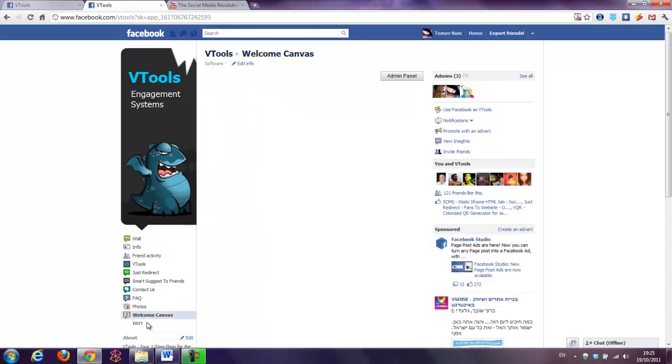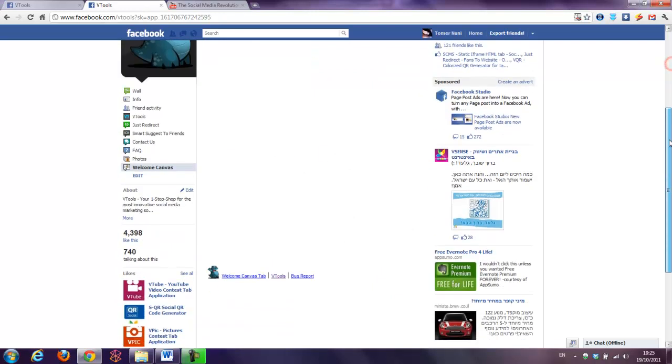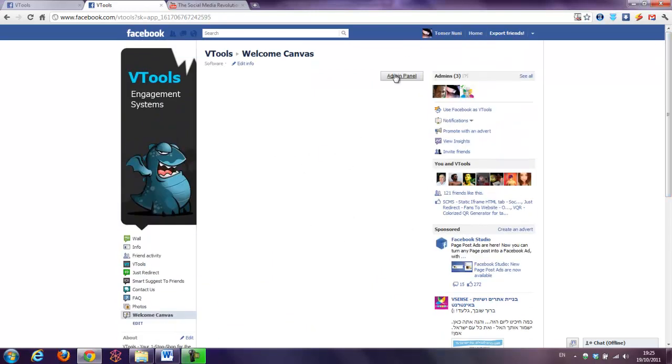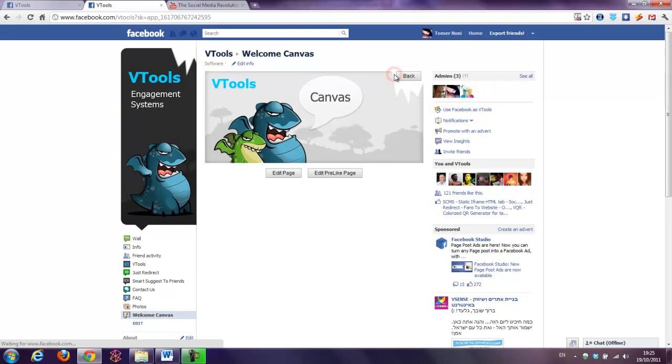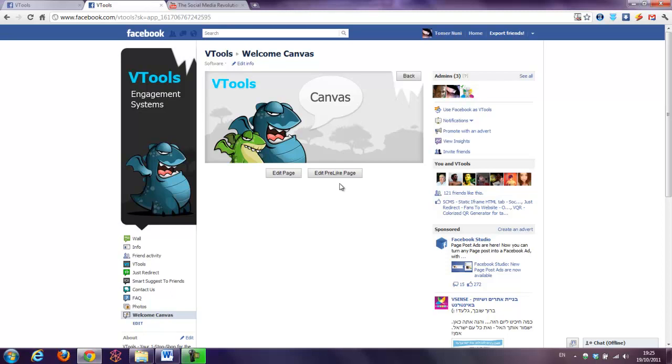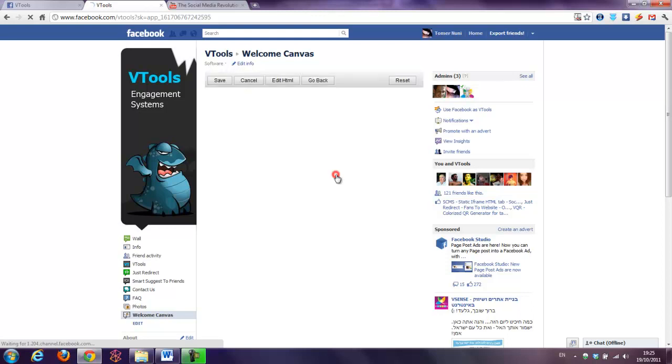It's this one. Right now I do not have anything inside a tab. We'll go to admin panel and here I have two options. First option is to start editing my page, second option is to edit a pre-like page. The pre-like page is the page which people who are not fans of the page will see and they will have to press the like button in order to see the hidden content on the normal page. So, we're about to edit a pre-like page now.